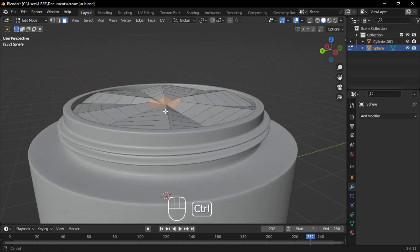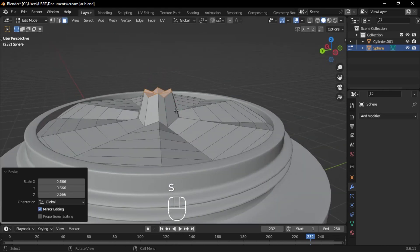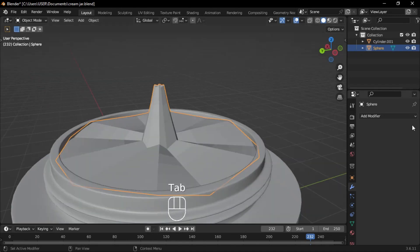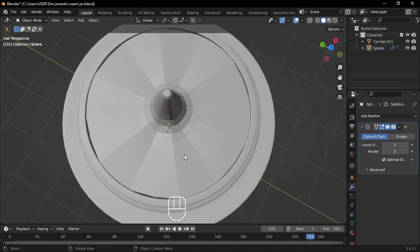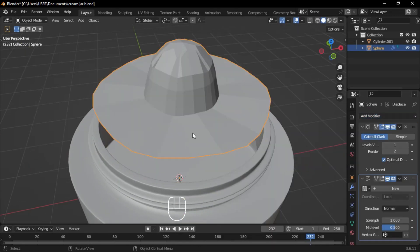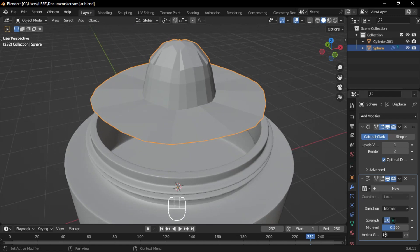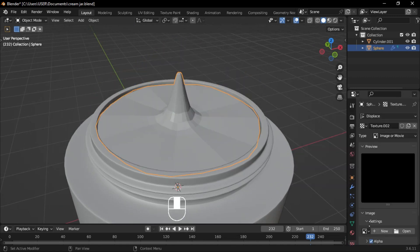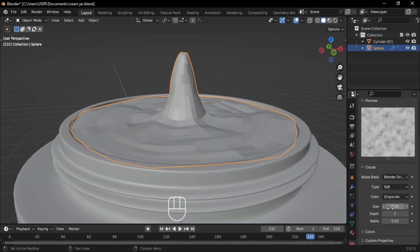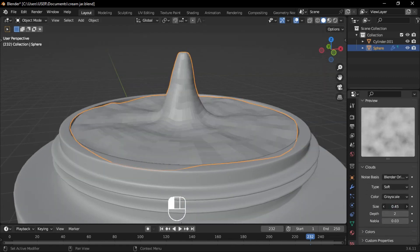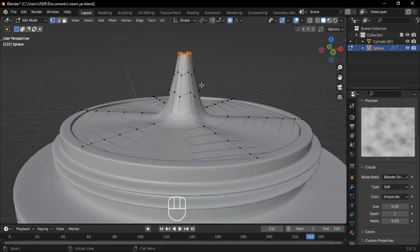Select the inner faces, extrude and scale them down. Go to the modifiers tab and add a subdivision surface modifier and a displace modifier. Reduce the displace strength to 0.09, then create a new image. In the texture properties, change the texture type to cloud. Adjust the size value until the desired effect is achieved.